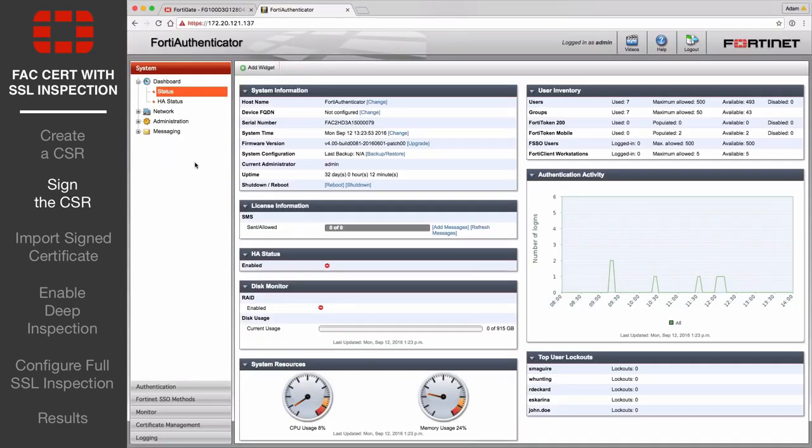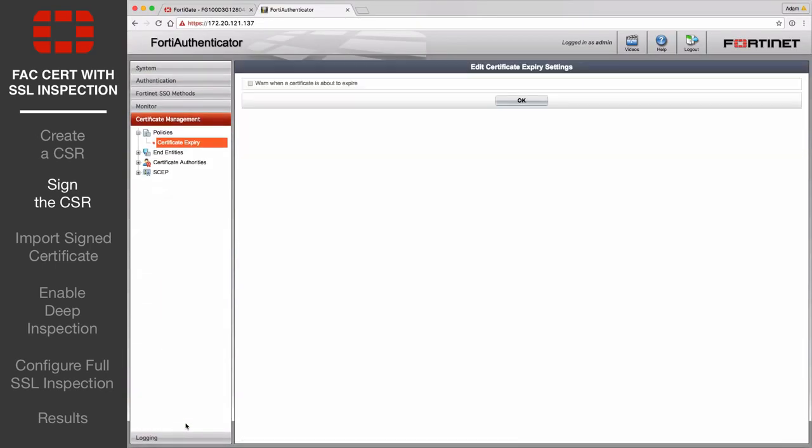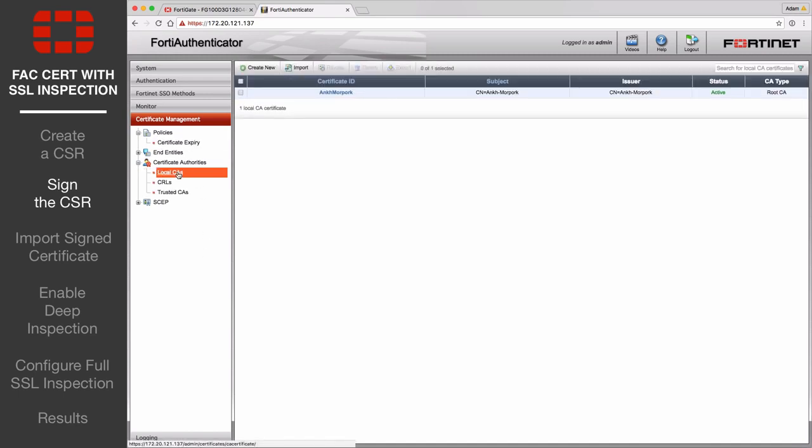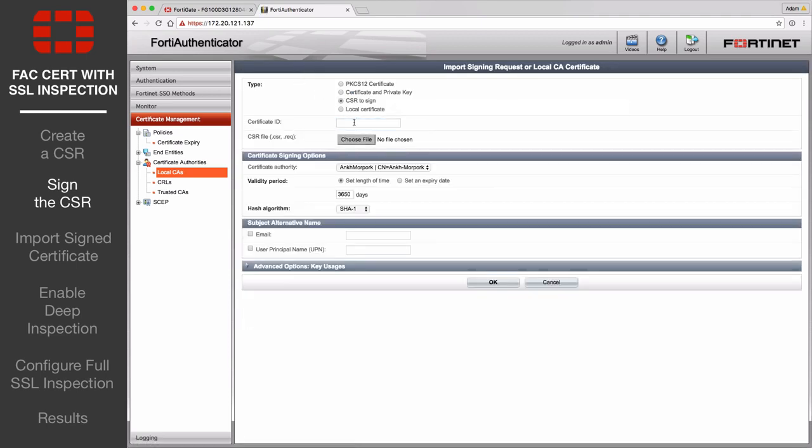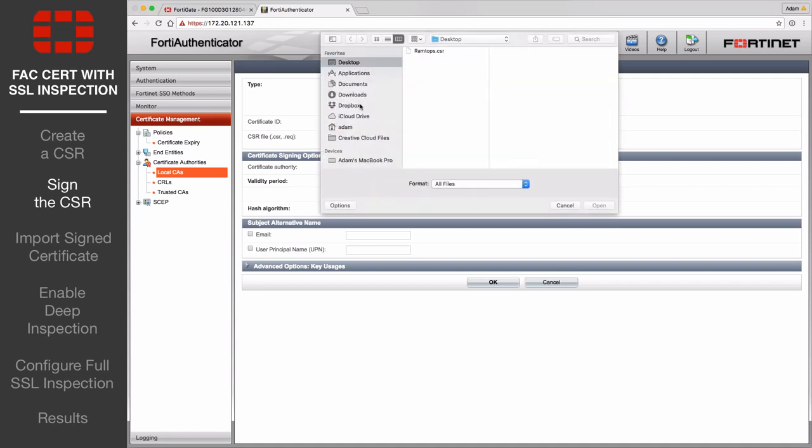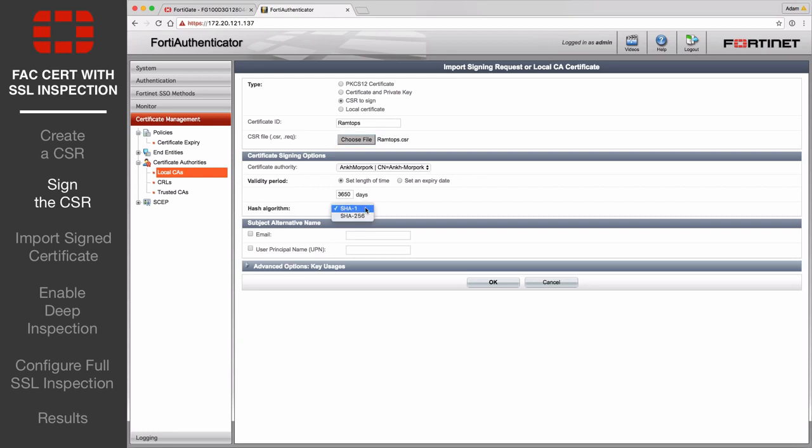On the FortiAuthenticator, go to Certificate Management, Certificate Authorities, Local CAs, and select Import. Select CSR to sign, enter an ID for the certificate, and import the CSR file created earlier. Make sure to select the correct FortiAuthenticator Certificate Authority from the drop-down menu, and set hash algorithm to SHA-256, the latest secure encryption.